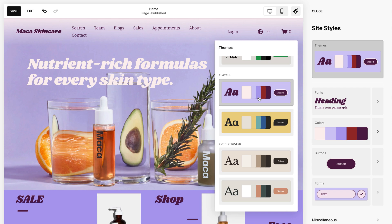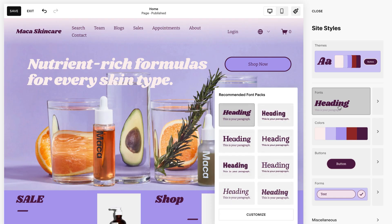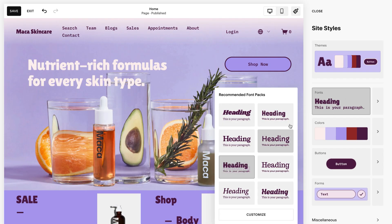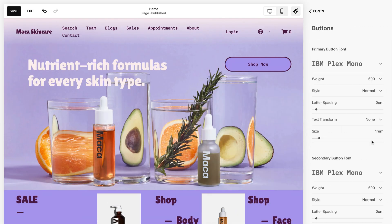After selecting a preset pack, you can still edit individual styles by clicking the site element you'd like to change, like fonts or colors. In the Fonts panel, you can choose a font pack to apply to all text on your site, or change the font of specific types of text.